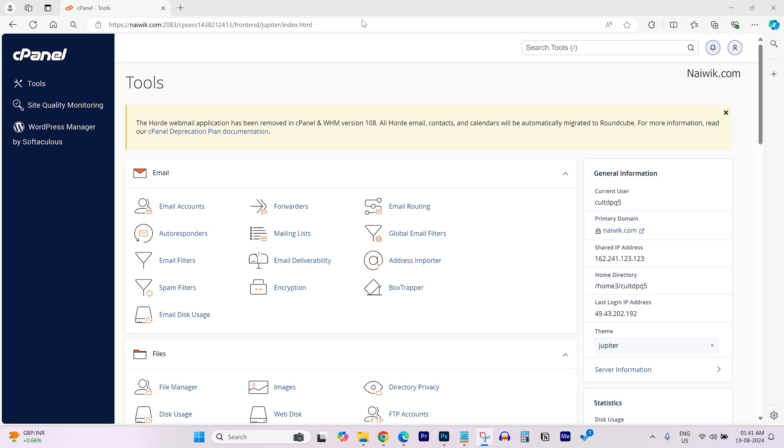In this video, I am going to show you how to add an add-on domain in cPanel.